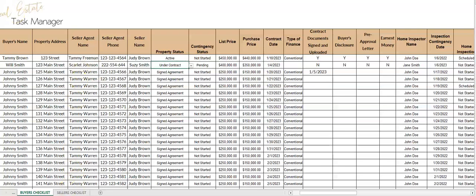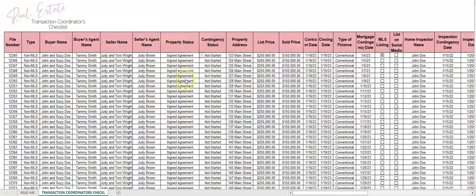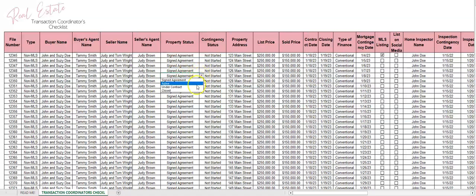Let's go to another spreadsheet so you can look. This is my transaction coordinators checklist and again, if you're looking for the dropdown boxes, you click on the cell and it's to the right of it with a little arrow down and you click on it and you can change that just like that.